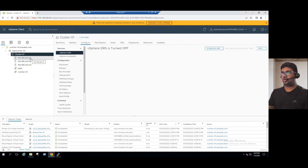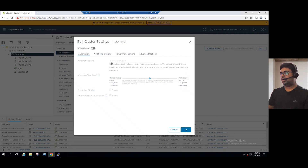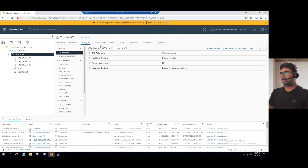Whenever an ESXi host is overloaded, one or two virtual machines will automatically migrate to another ESXi host. Suppose ESXi host is overloaded — it will migrate VMs to another host, either host 41 or 43, wherever resources are available. In production, DRS automatically handles load balancing. To turn it on: click Edit, enable the button, keep it as Fully Automatic, and click OK. For an in-depth DRS concept, you can refer to our YouTube channel's vSphere 7 playlist.